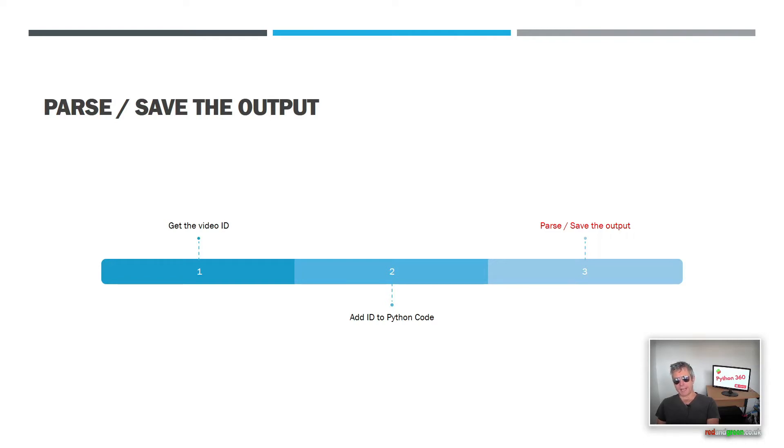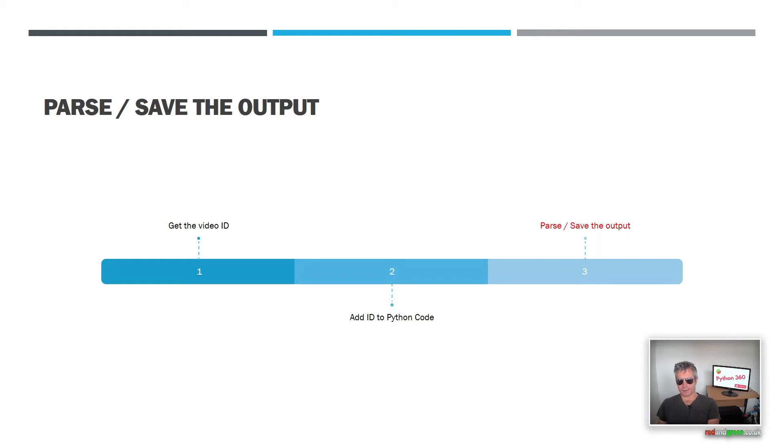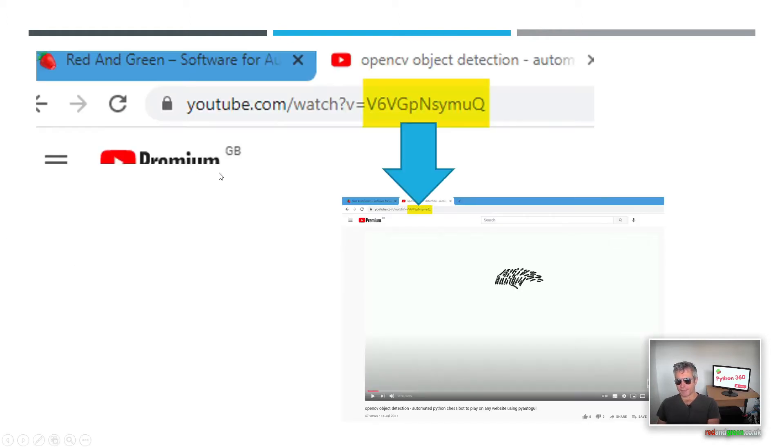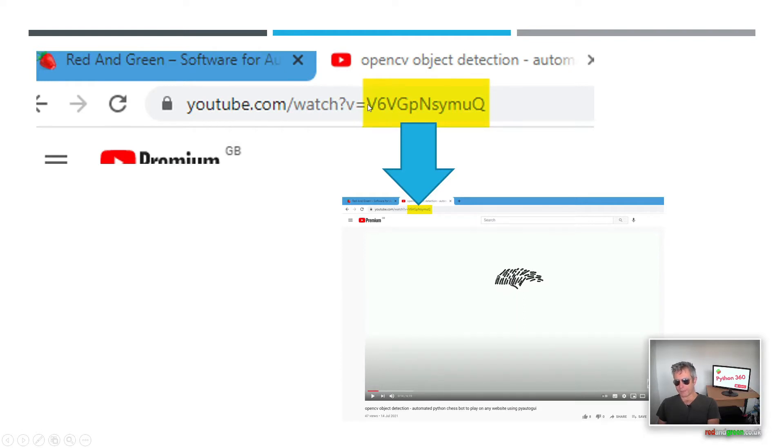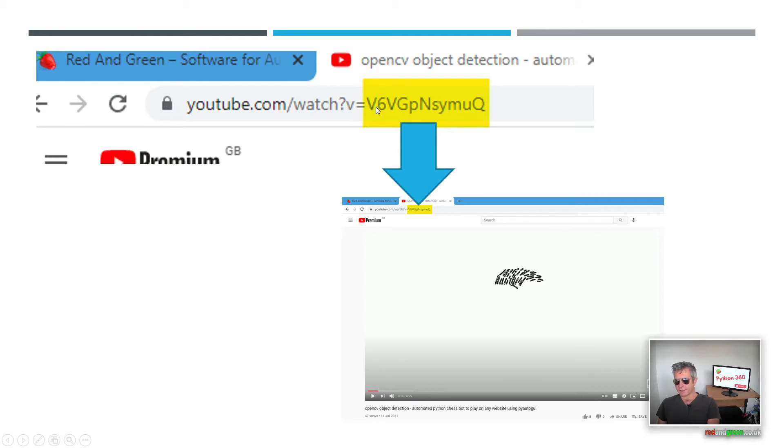Obviously there's manual ways of doing this and there are browser extensions, but we want to do this programmatically. And also we may want to do it for many videos so you don't want to sit there keep right-clicking, copying and pasting and so on.